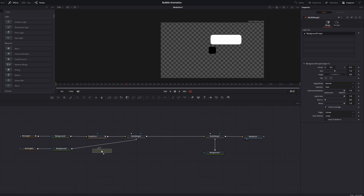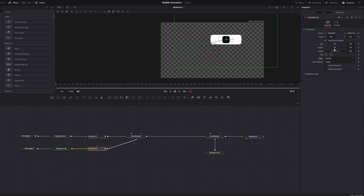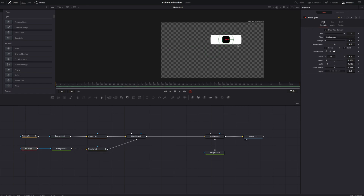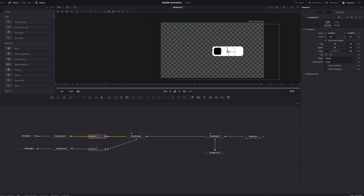Get another transform node and on the center attribute right-click, then choose 'connect to Path 1 position.' Now it automatically positions to the center of the first transform, so we can fine-tune the position of the rectangle. Move it over to the left, and if we change the position on the first transform the rectangle will move alongside it.